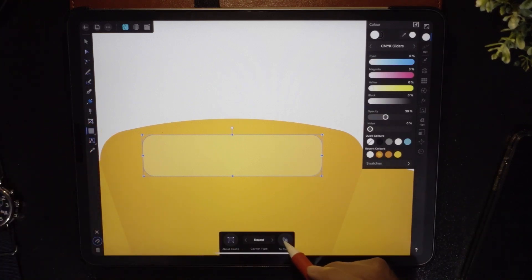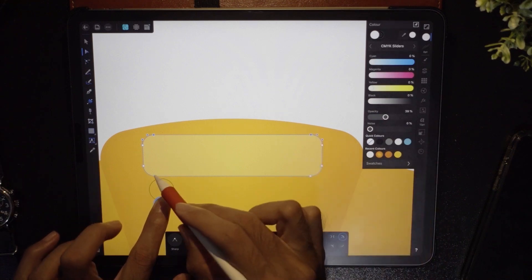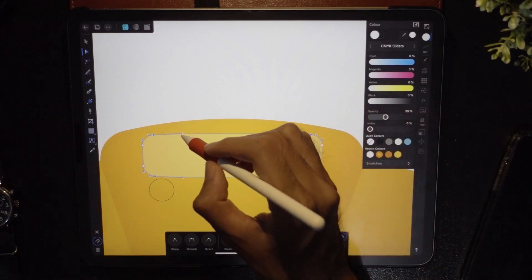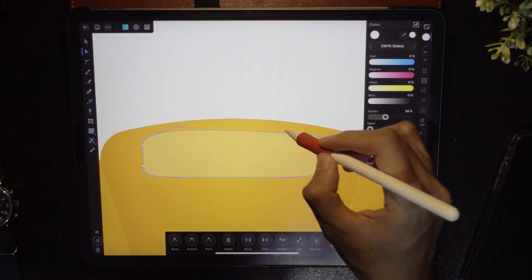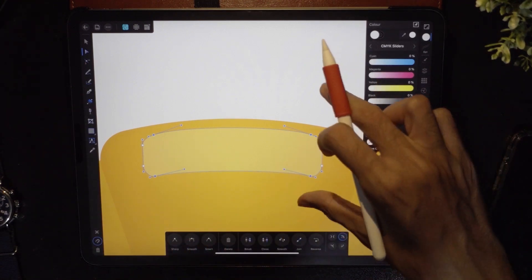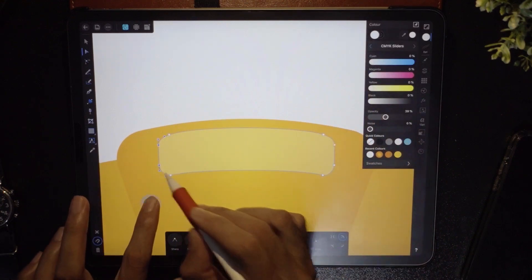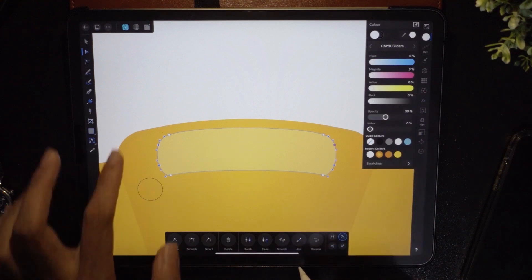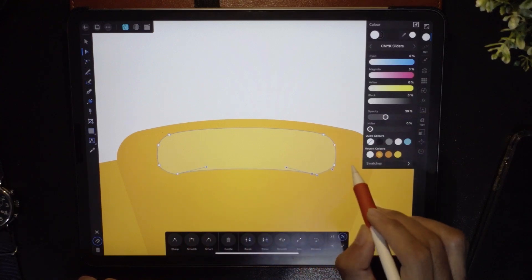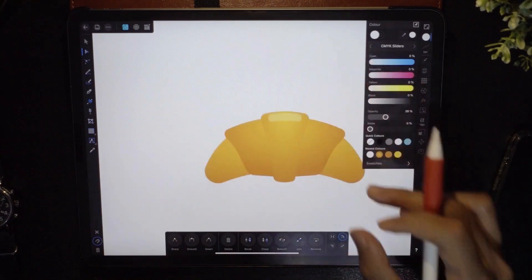Tap the rectangle tool and tap 'to curve.' Using the node tool, tap all four corner points — one, two, three, four — and change them to smooth. Now you have handles to adjust. Bring the top handles up to create a concave curve. Select the side nodes and tap smooth. Adjust any sharp sides by dragging handles in. Drag a node down to make it curvy. We are done — that's the shine. I'll make it a bit thinner using the move tool.